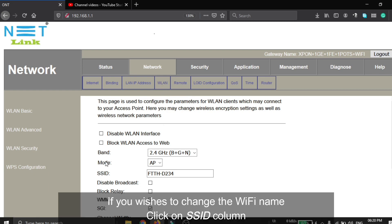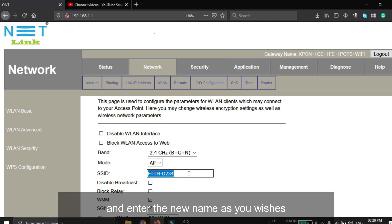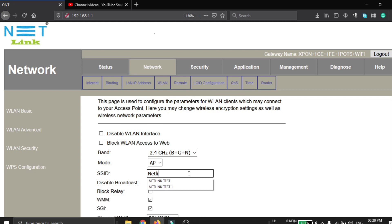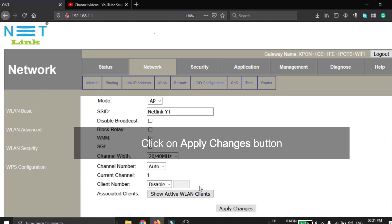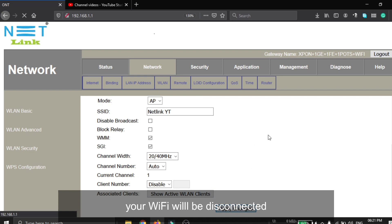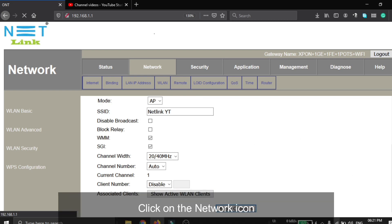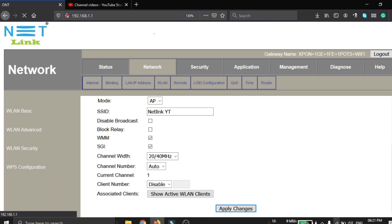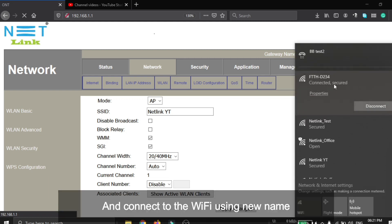If you wish to change the Wi-Fi name, click on the SSID column and enter the new name as you wish. Click on the apply button. Your Wi-Fi will be disconnected now.